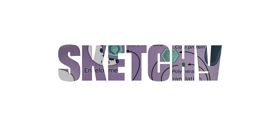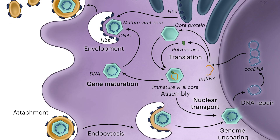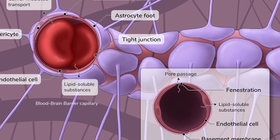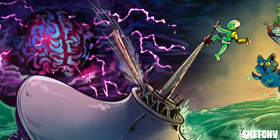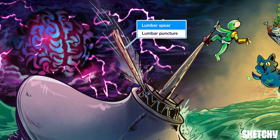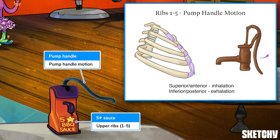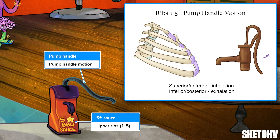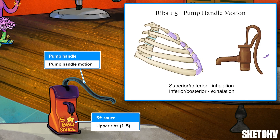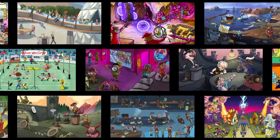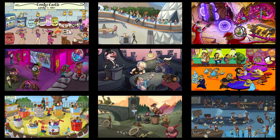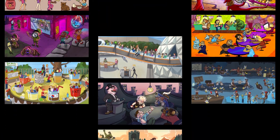Welcome to Sketchy! We take all the super complex stuff you need to learn and turn them into memorable visual stories packed full of everything you need to know on test day. Click the link in the corner or description to try for free for seven days. Now let's get to it!